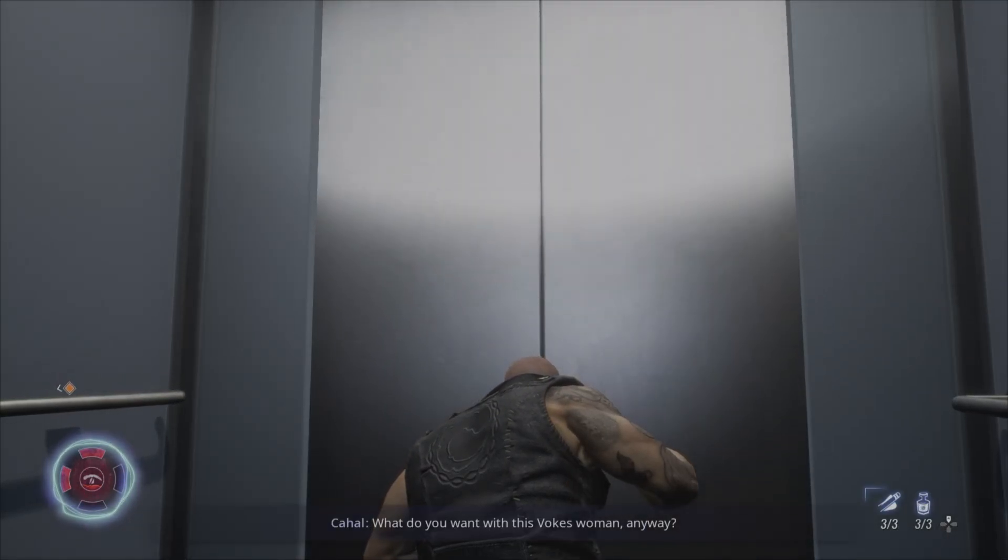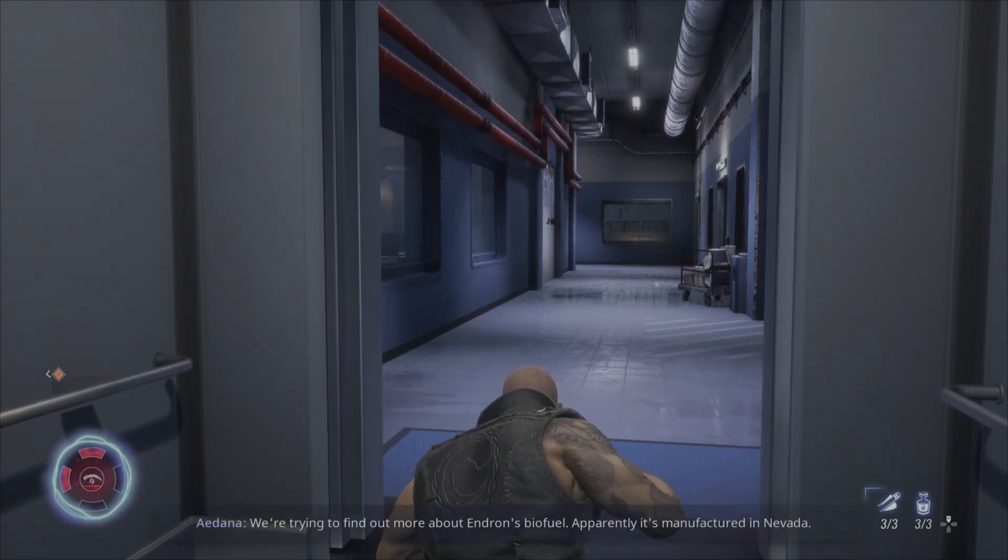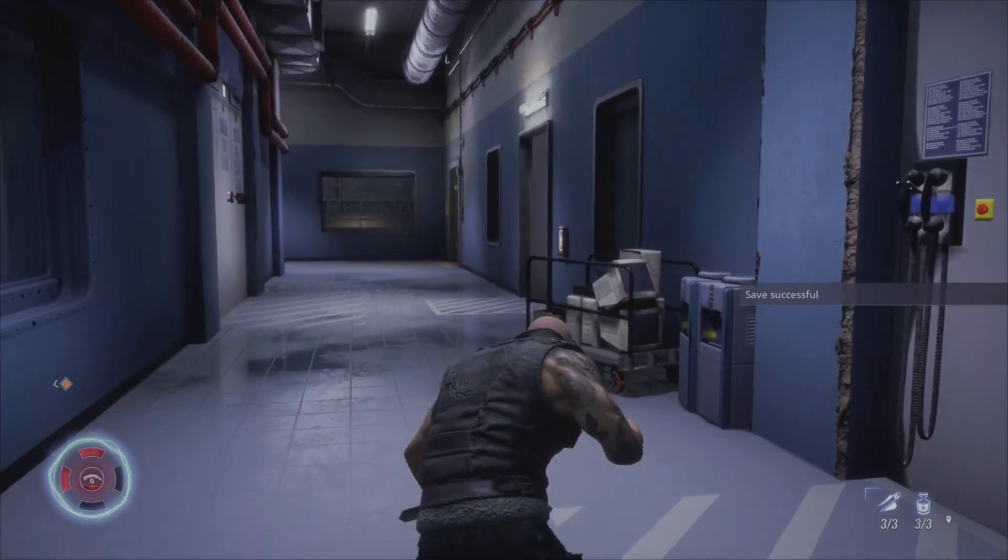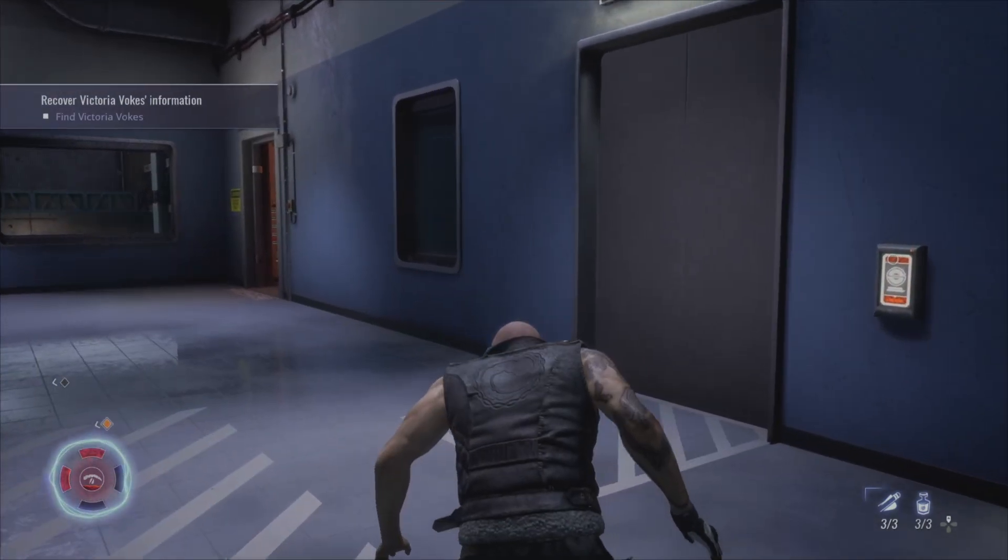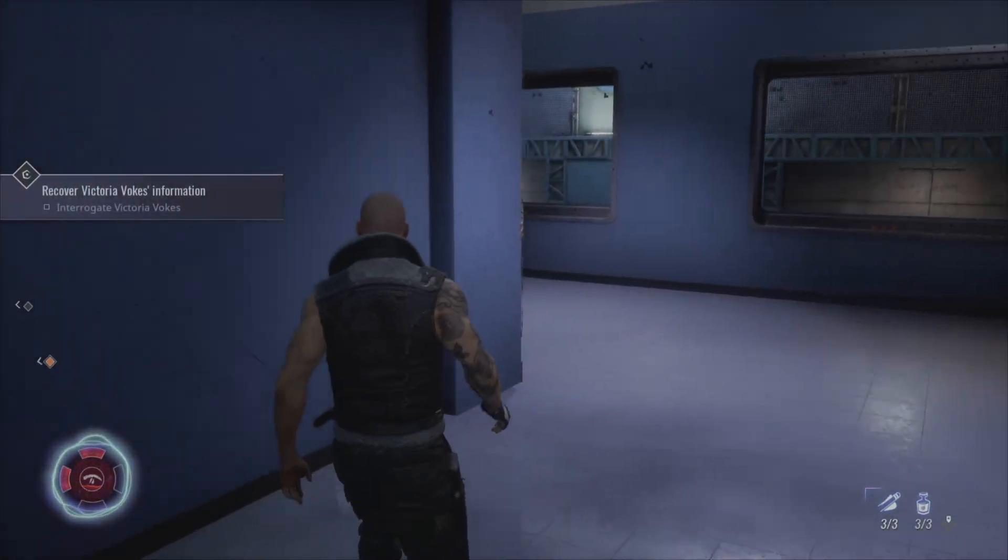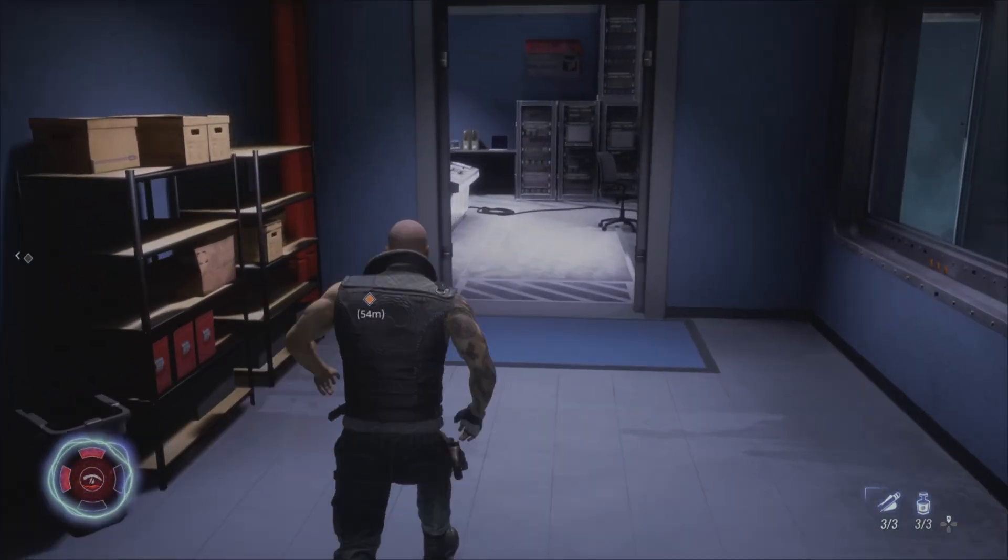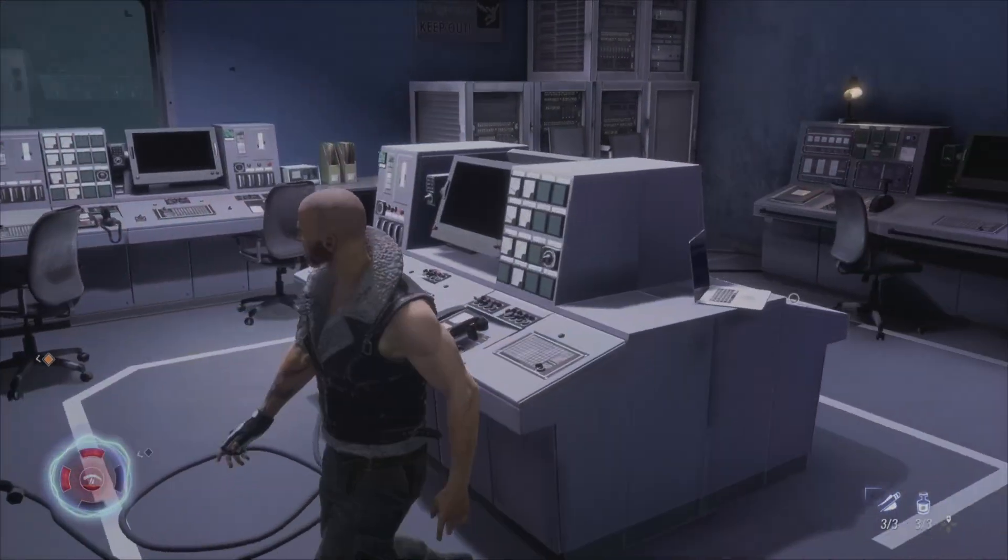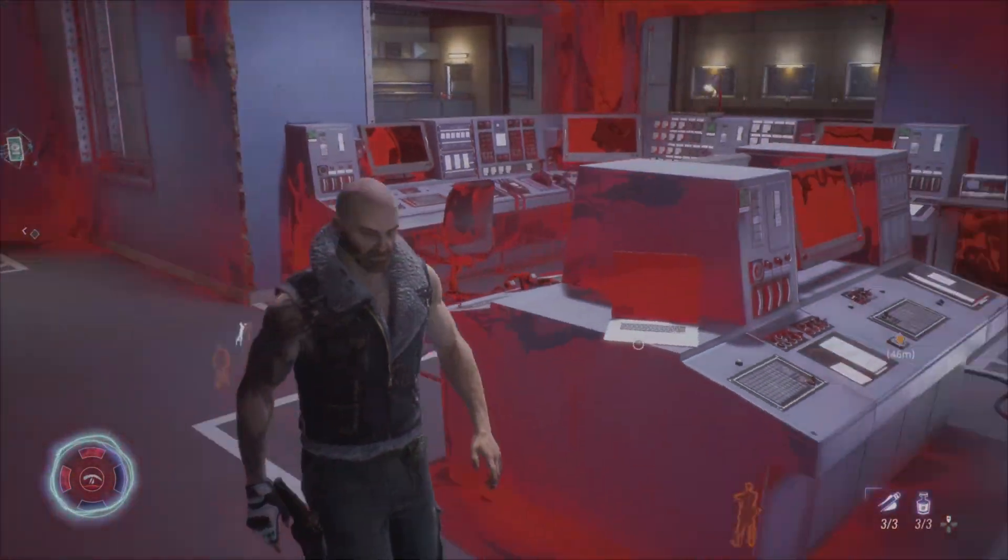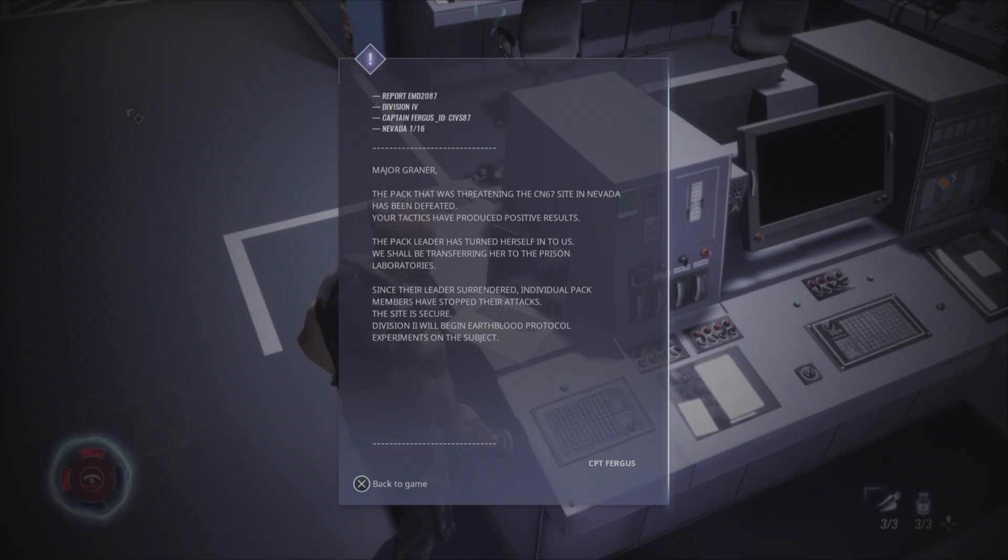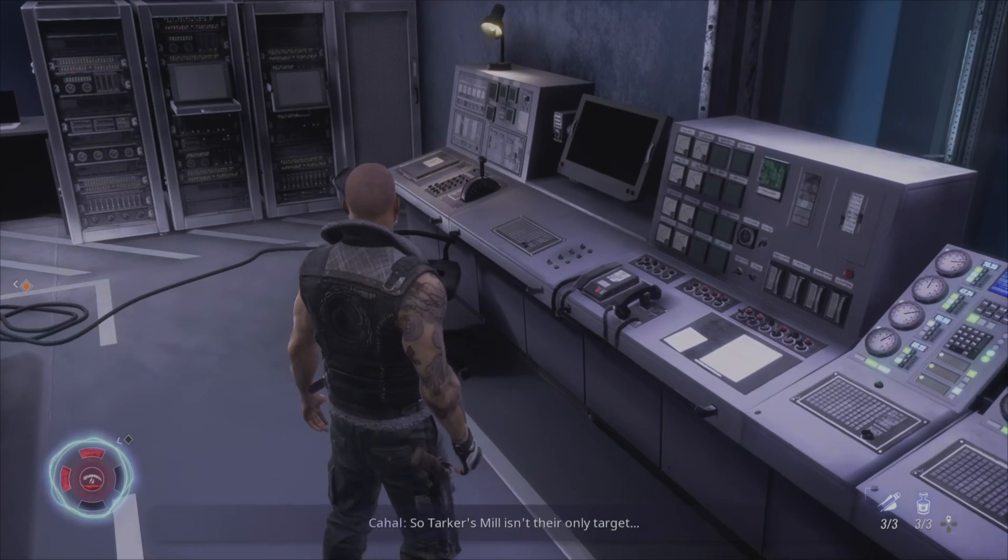Oh, they're going to roar. Yeah, let's go and get that. 'What do you want with this Vokes woman anyway?' 'We're trying to find out more about Andras biofuel. Apparently it's manufactured in Nevada. I want the report on my desk first thing tomorrow morning.' 'Will do, Mrs. Vokes.' All right, that's probably our exit. Major Grainer, the pack that was threatening the CN67 site in Nevada has been defeated. Produced positive results. Pack leader has turned herself into us. We shall be transferring her to the prison laboratories. Visual pack members to stop their attacks. Decide to secure. Version two will begin Earth Blood Protocol experiments on the subject. So Tarker's Mill isn't their only target.